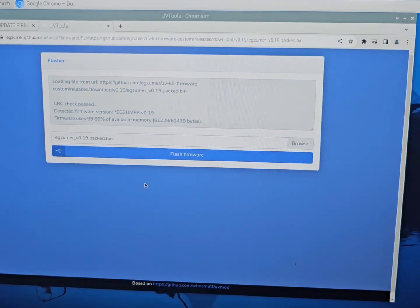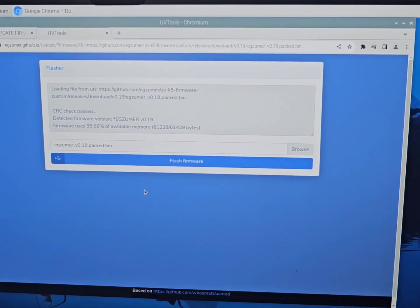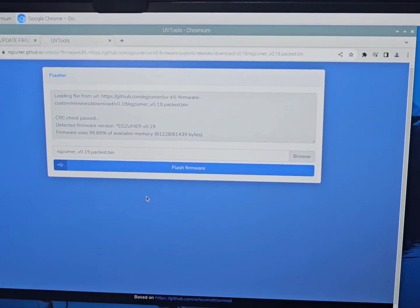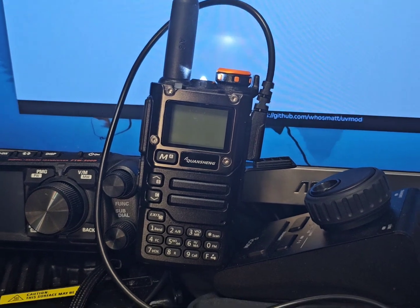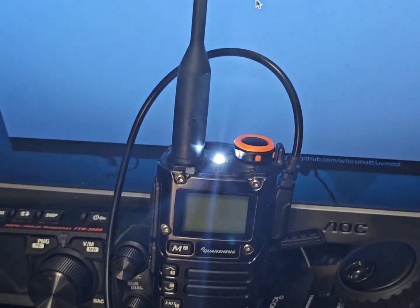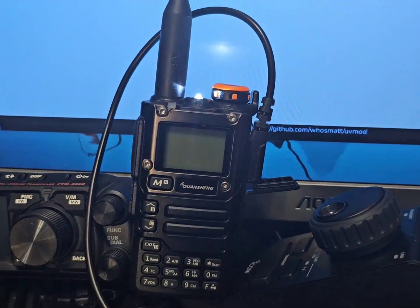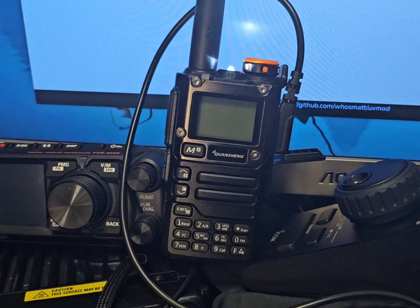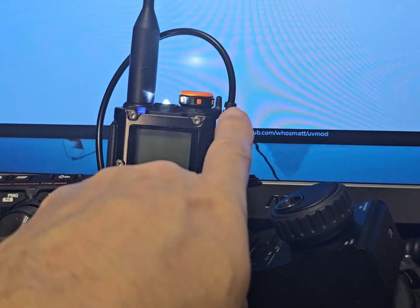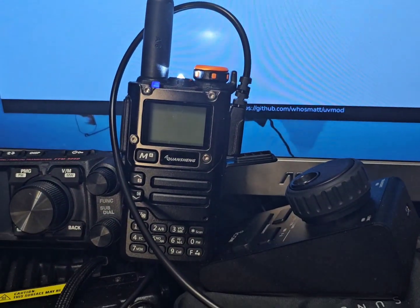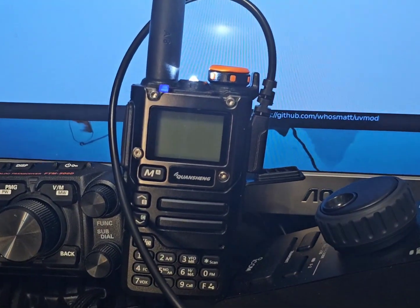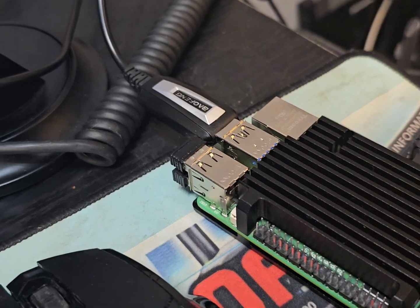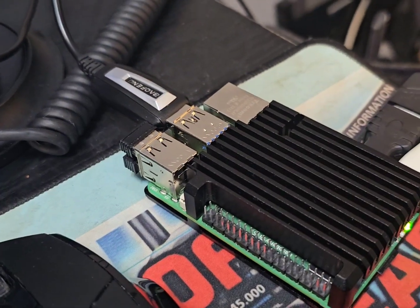Next thing is I'll connect the USB cable from the UV K5. You can see that we're in firmware mode. You hold down the PTT and the button underneath. Cable's in there, it's the usual cable I use on my PC, plugged into the Raspberry Pi.